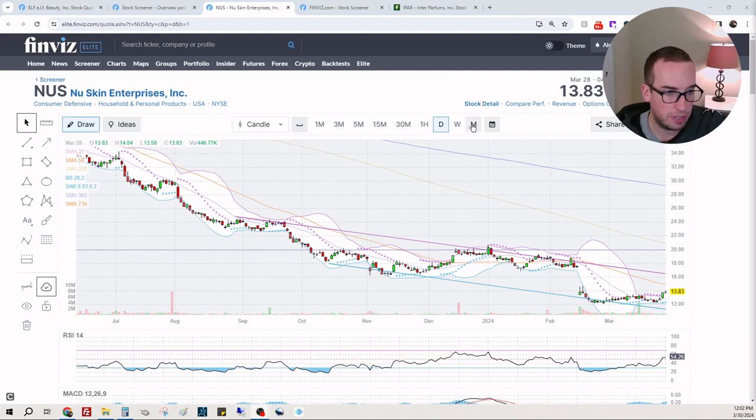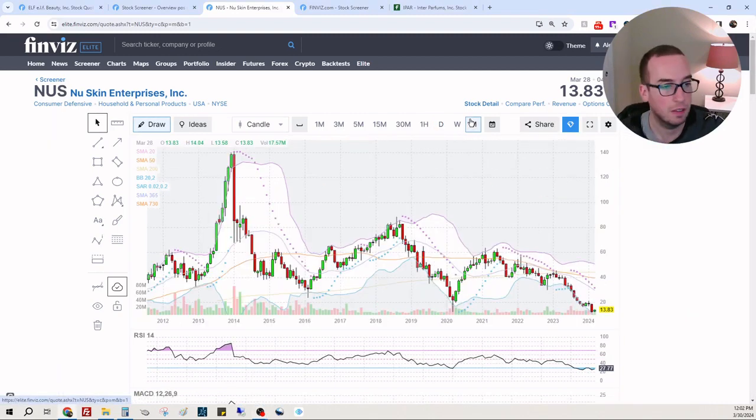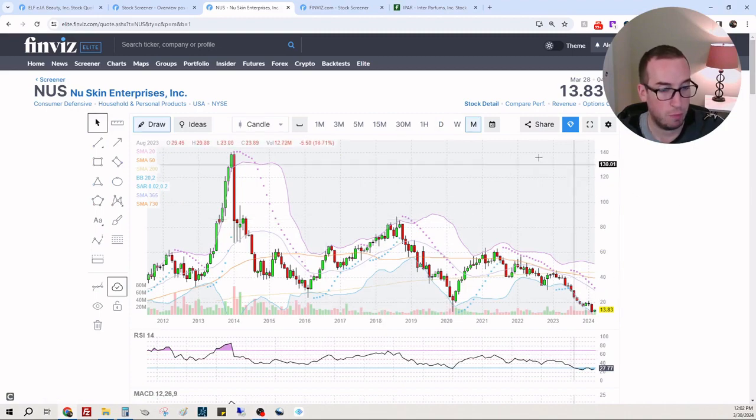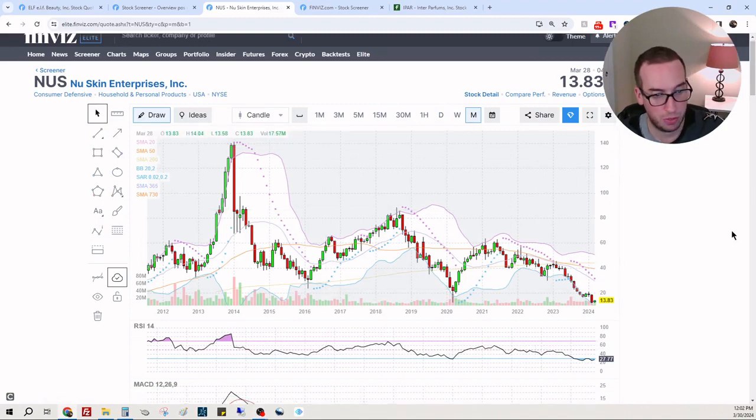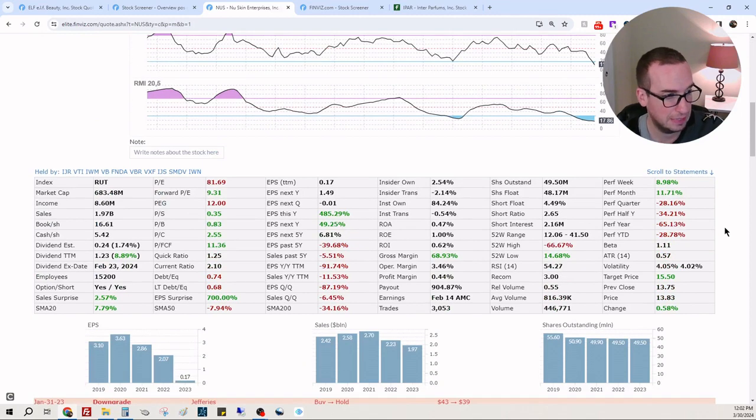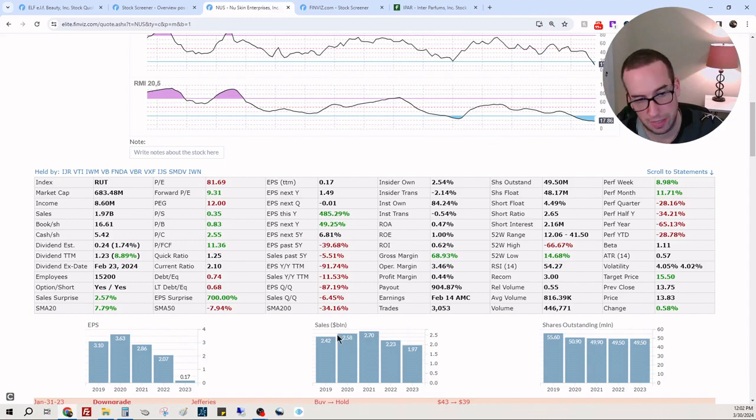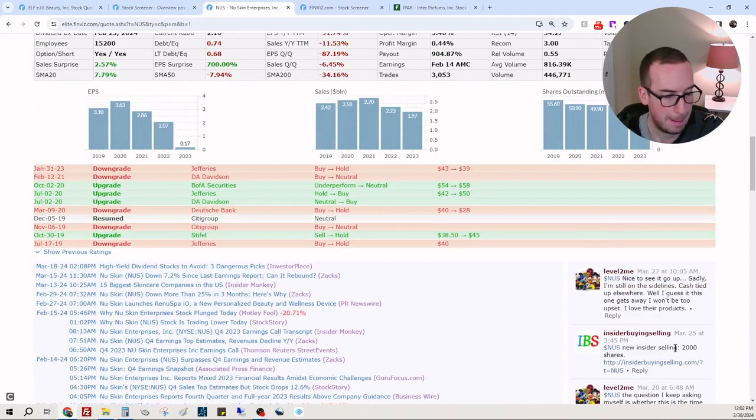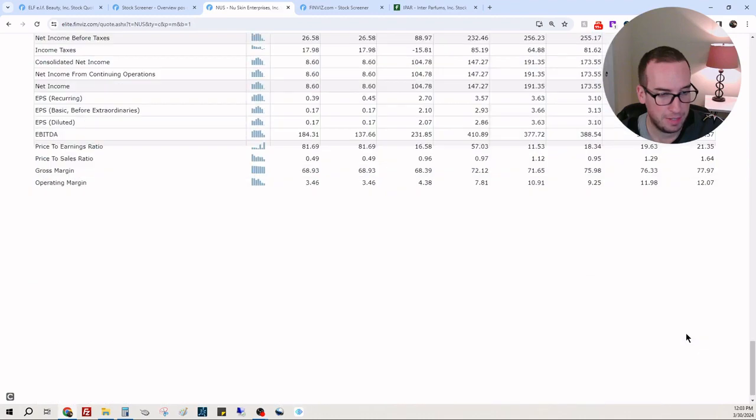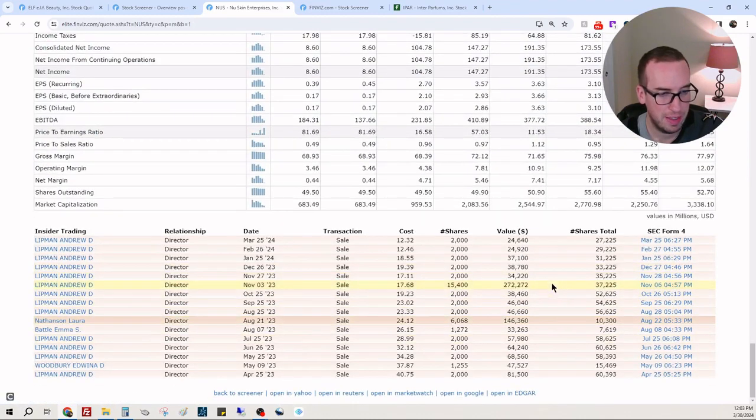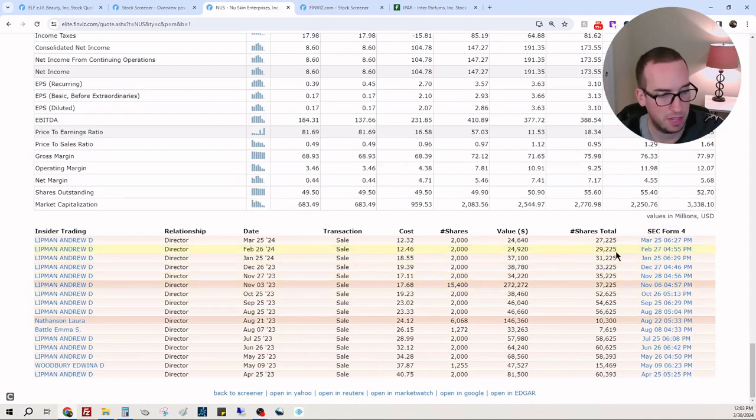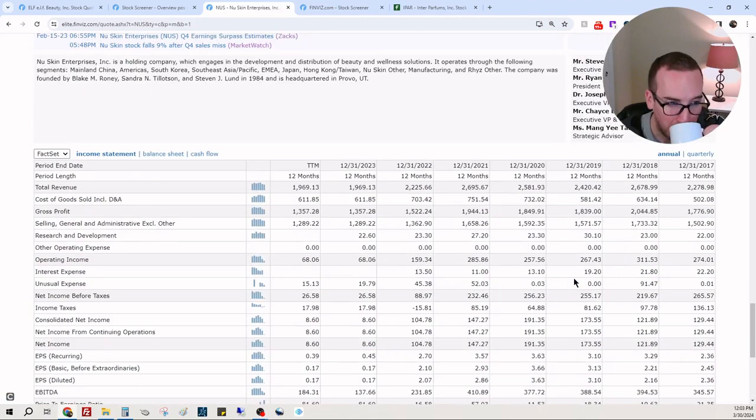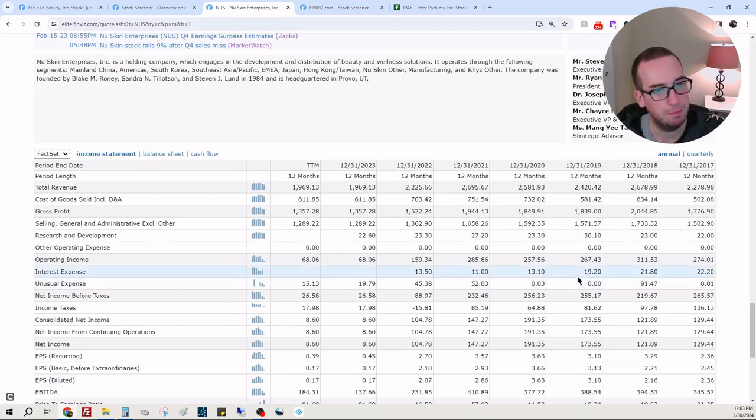NuSkin, here we go. I'm guessing this has to do with the skin. Oof, this thing's been from $140, $138 down to $13.80. Oh, not good. EPS going down, sales going down, but people are buying the stock. Let's see what insiders are doing. Andrew Lipman - just selling on a regular basis. Could be planned. Okay.